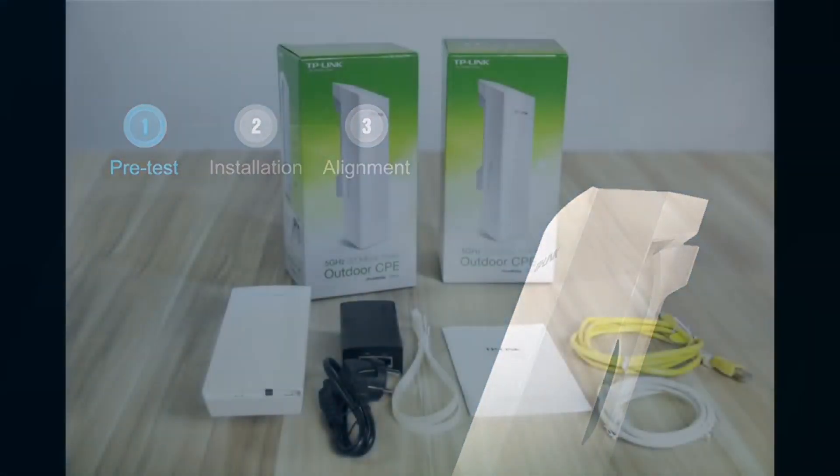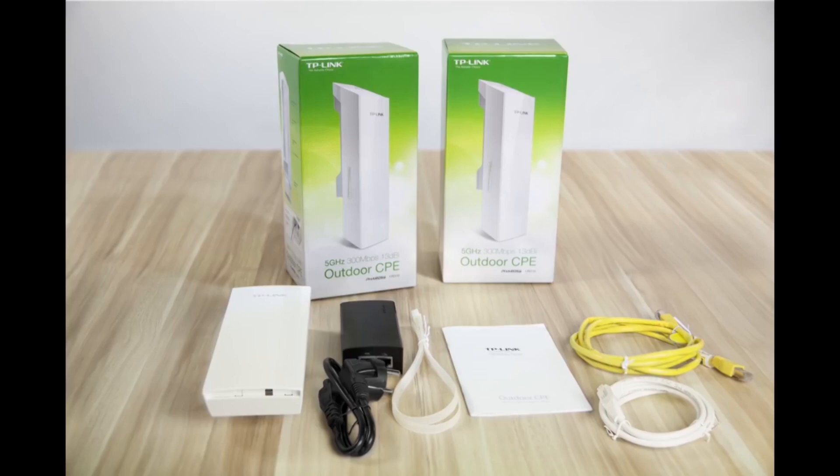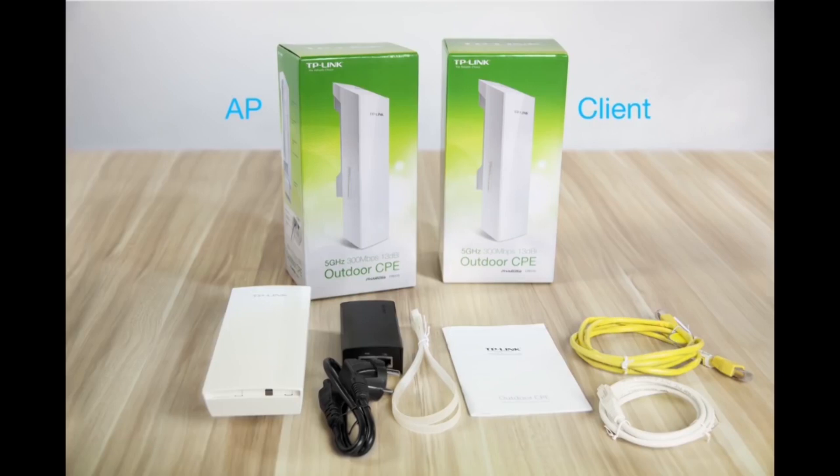To build the point-to-point link, we need two Pharos CPE510 CPEs and cables that are long enough to connect your outdoor CPE to the indoor PoE adapter. We refer to the two CPEs as the AP and the client according to their functions.